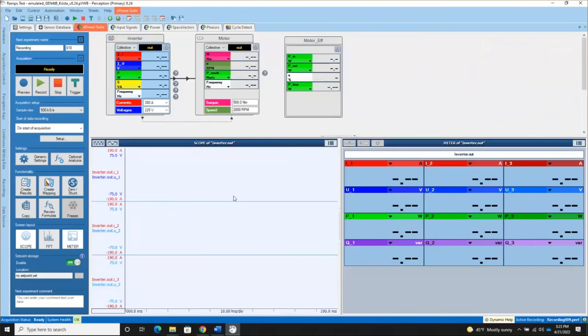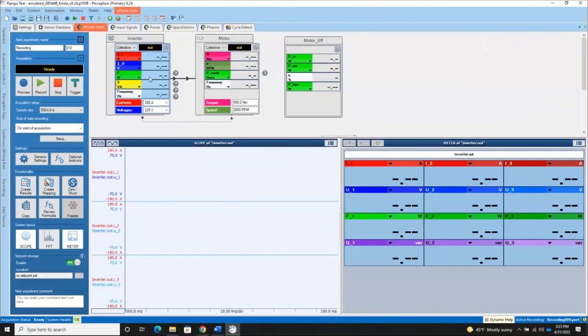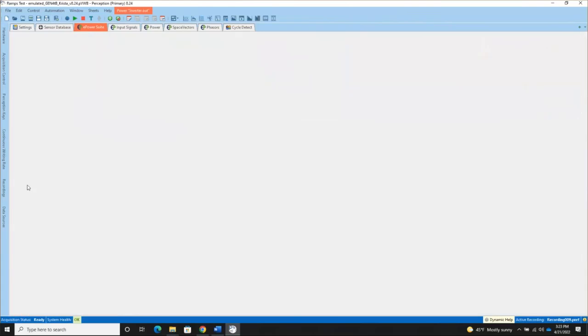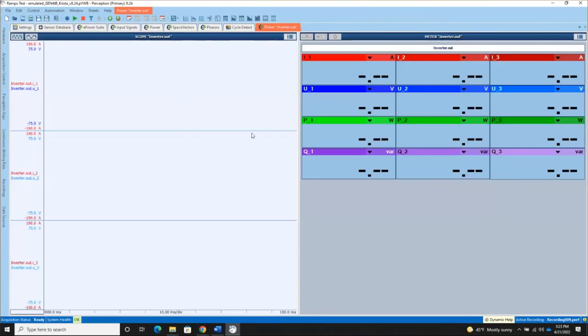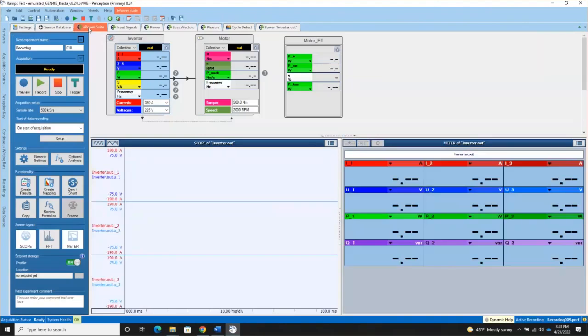But one other easy way that you can create additional sheets to look at, if you wish, is this create results button. Right now I've got the inverter component active. And if I click create results, perception is automatically going to create a dedicated sheet that has the scope and the meter objects in them for the inverter. So this you could take and move to another monitor, for example, if you wish to see that. And with that, we've reached the end of session three of getting started with perception ePower.